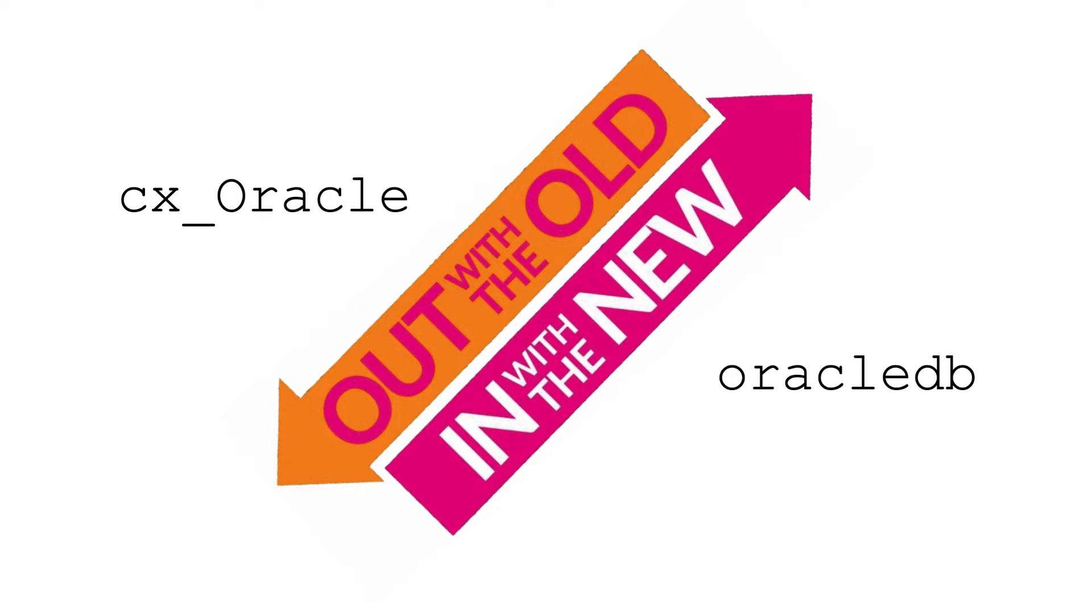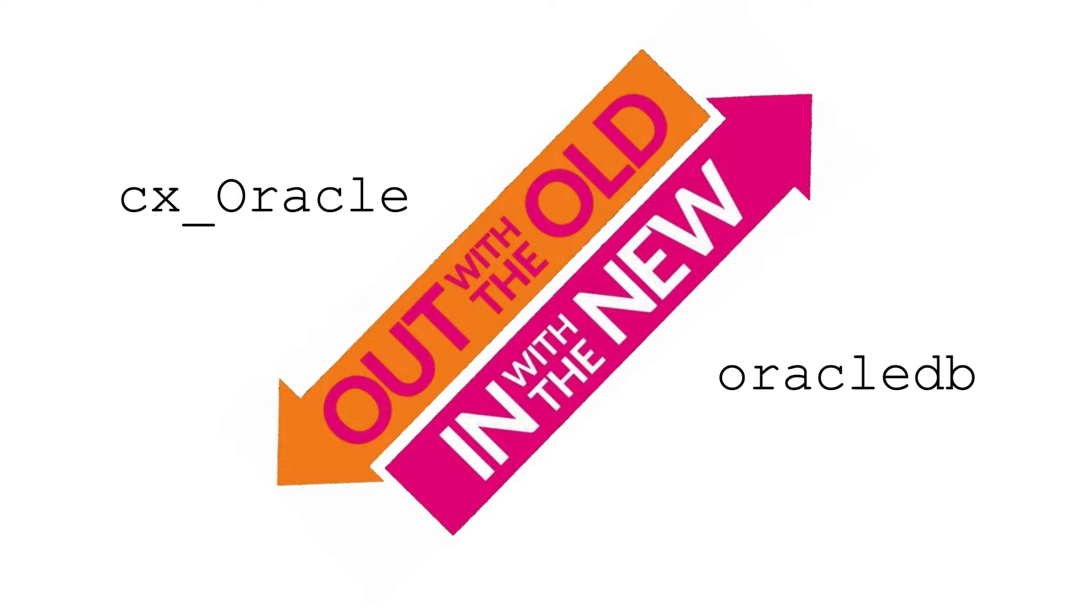Now cx_Oracle existed for a time outside of Oracle Corporation. It was built and maintained by a particular developer and when he joined Oracle that came under the auspices of Oracle Corporation. We still have the same developer working on the new Oracle DB. Based on this, no new development will be done with cx_Oracle. Everything new will be going into Oracle DB.